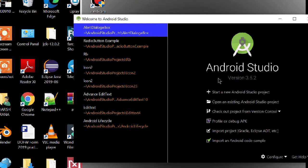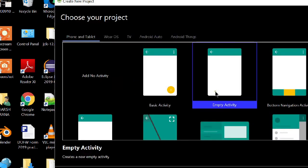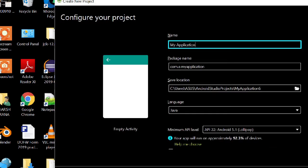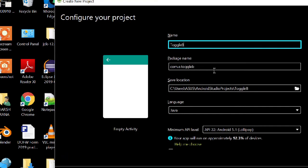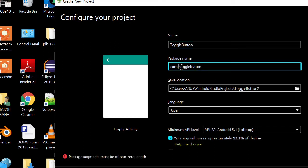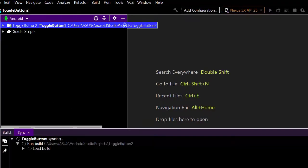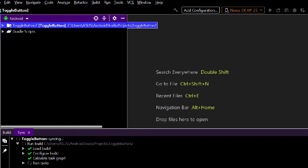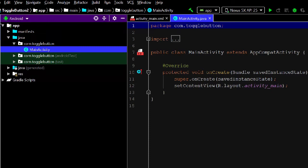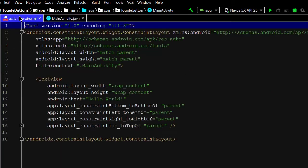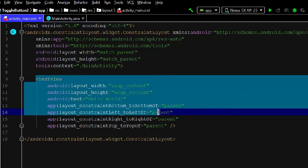Open Android Studio and start a new project. Name the project 'Toggle Button' and remove 'example' from the package name. Now let's go to the design view and remove the default text view.